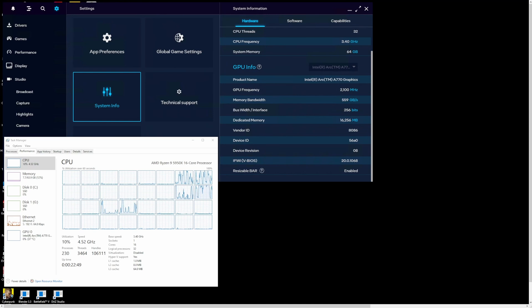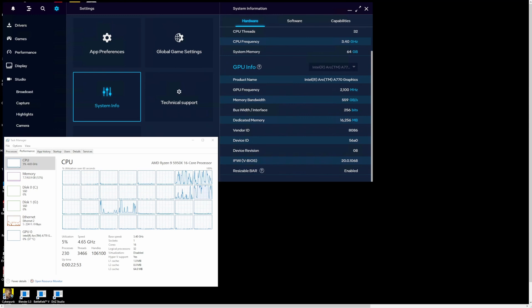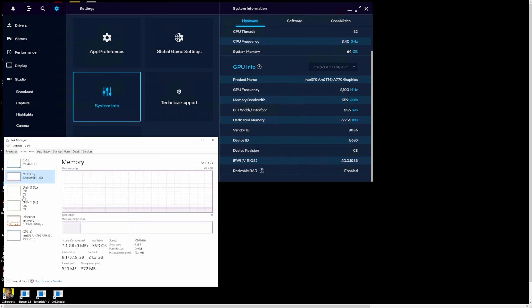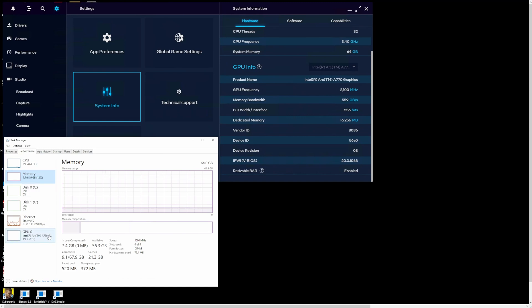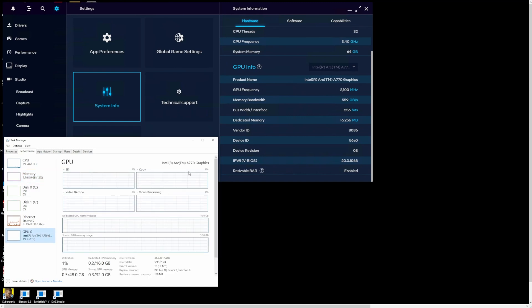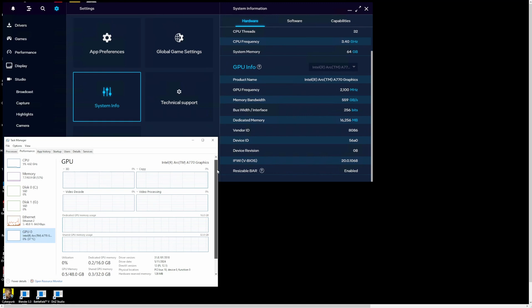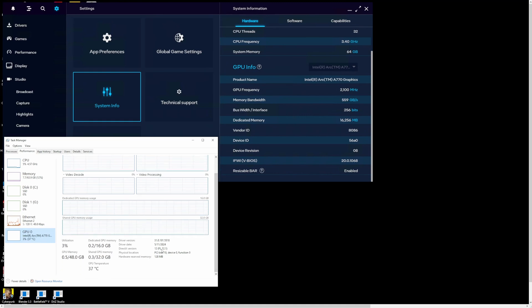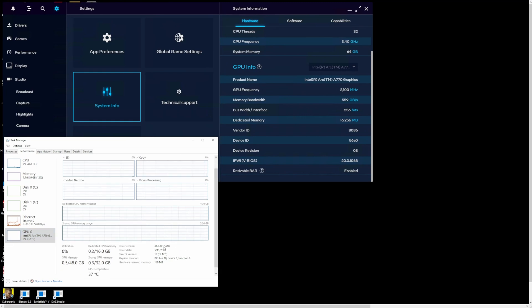System specs: we have my 5950X test bench with 64 gigs of DDR4 memory at 3600 megahertz, and we can see our Intel A770 GPU with May 11th drivers, version 31.0.101.5518.